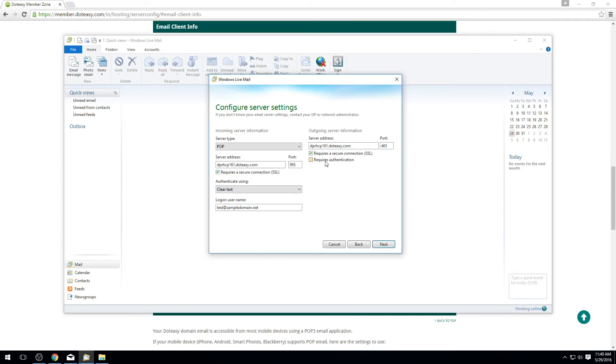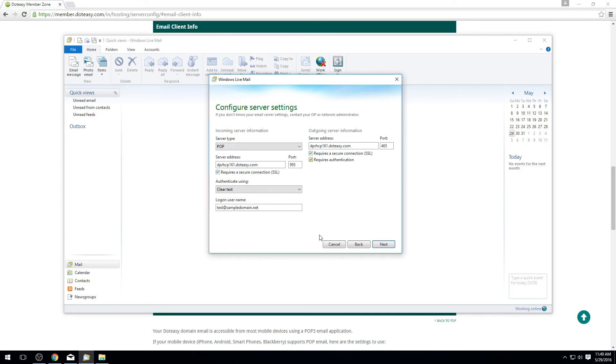For the outgoing server we want to make sure to check mark where it says require authentication because this is also needed as well. Once your settings match what we've got here set up for POP, if it's IMAP again you can use the other settings we showed you a bit earlier. Make sure it looks the same and once you're ready you just click on where it says next.